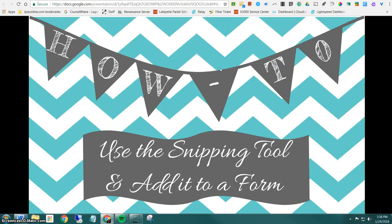In this video you'll learn how to use the snipping tool to snip images, maps, charts and graphs, or even passages to add to a Google form for an assessment or a bell ringer.